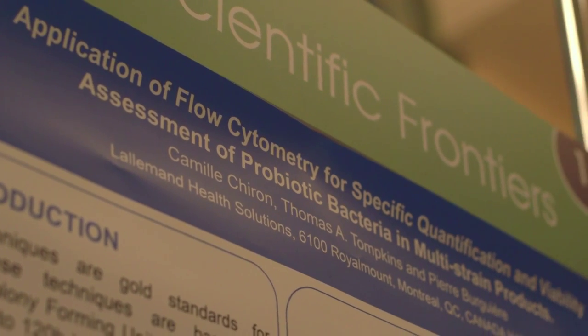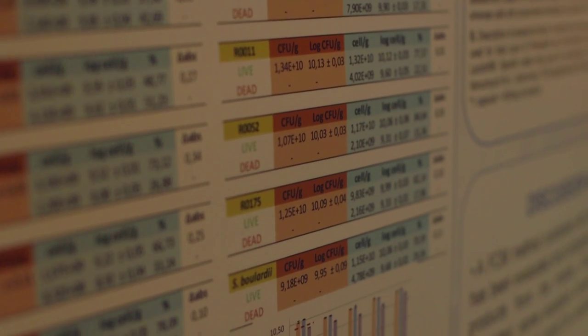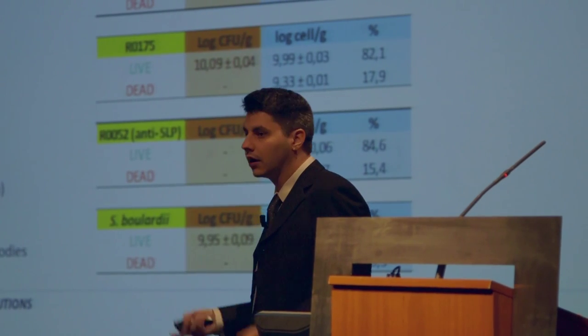We are talking about flow cytometry methods as alternative analytical methods, using that technology to assess viability, specificity, and quantity of microorganisms in multi-strain products containing yeast and/or bacteria. The idea was to overcome classical microbiology limitations regarding culturability, specificity, and high variability of those classical methods, in order to be faster and more accurate in the delivery of results.